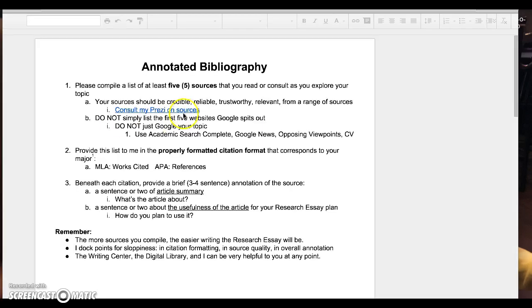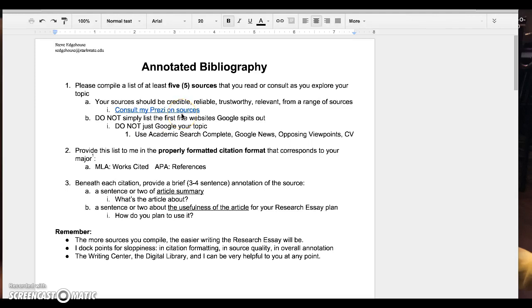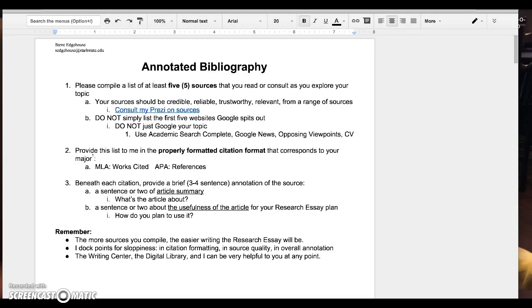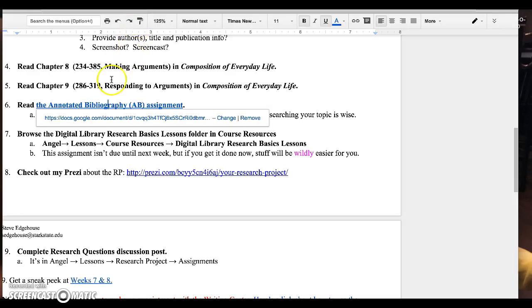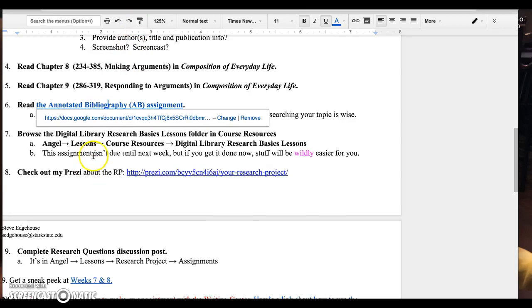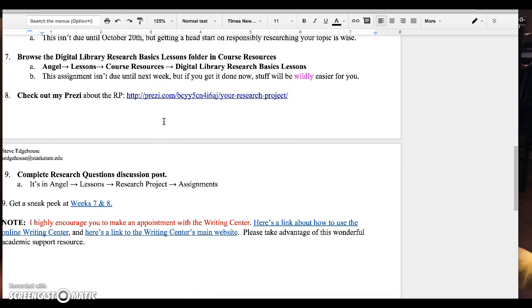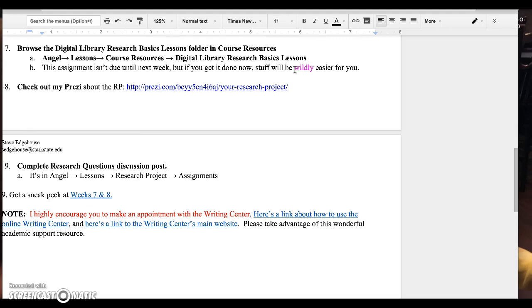Look at the annotated bibliography assignment. It's not due yet. I will probably do a screencast about this assignment at some point in the future. So I'm not even going to get into it now because I'm probably going to change the assignment. Just give it a read. It's not even due until October 20th. You have Digital Library Research Basics lessons. You have to basically go through the beats of this one folder in Angel. So it's in Course Resources. You go through it. You take a quiz on it. The Digital Library grades the quiz and I get your grades that way.